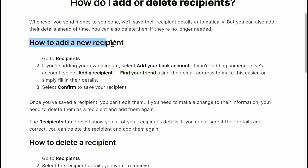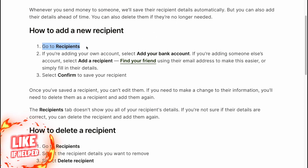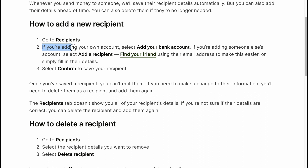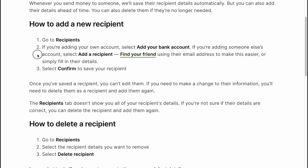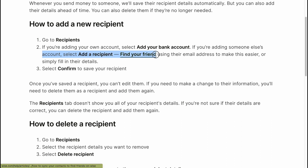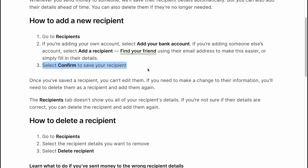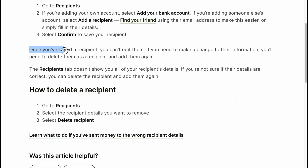How to add a new recipient: go to Recipients on your app or website. If you're adding your own account, select 'Add your bank account'. If you're adding someone else's account, select 'Add a recipient'. Find your friend using their email address to make this easier, or fill in their details manually.